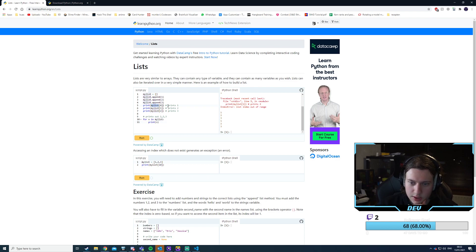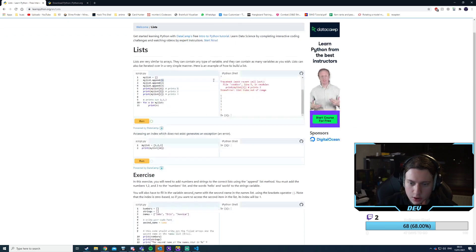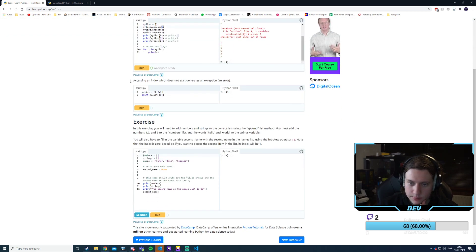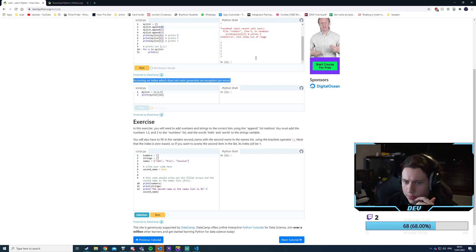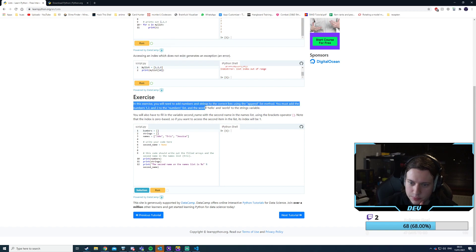I didn't read the code correctly — it appends the value 1, then value 2, value 3. It's just an array, and then it prints 0, 1, 2, and 3. Accessing an index which does not exist — yeah, you can't access out of bounds. Basic programming stuff.